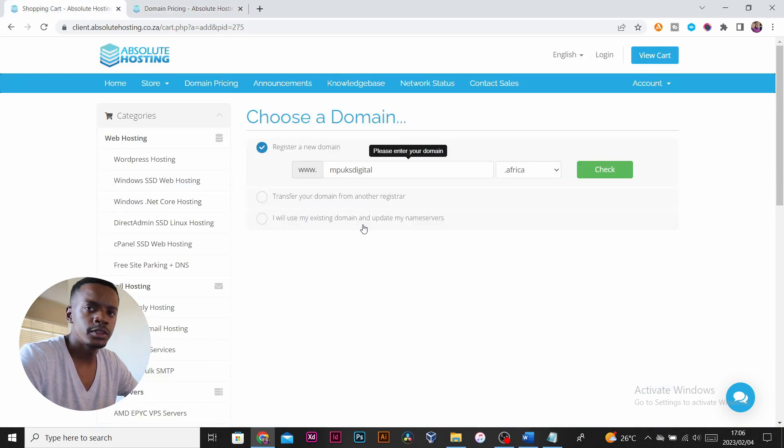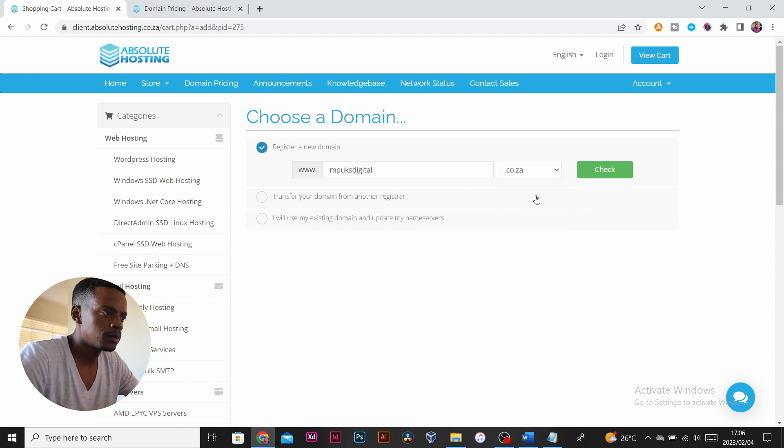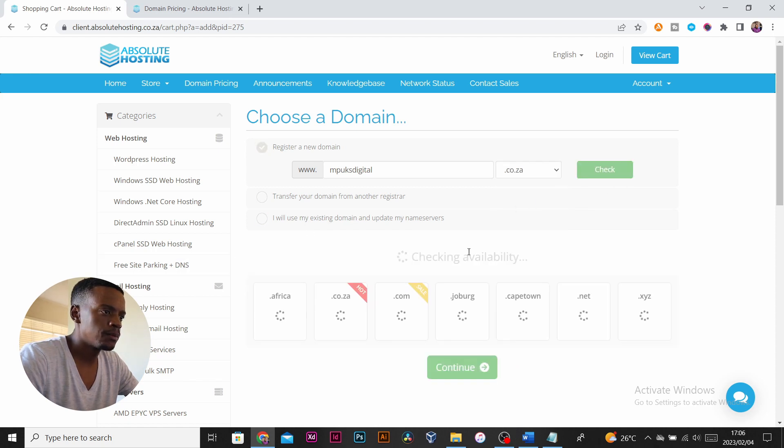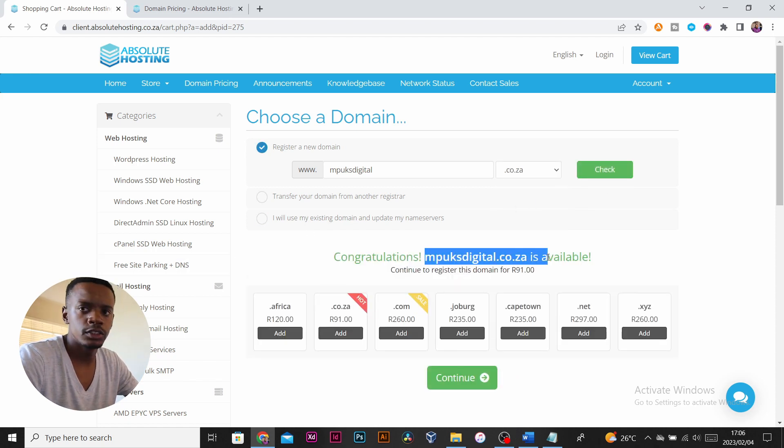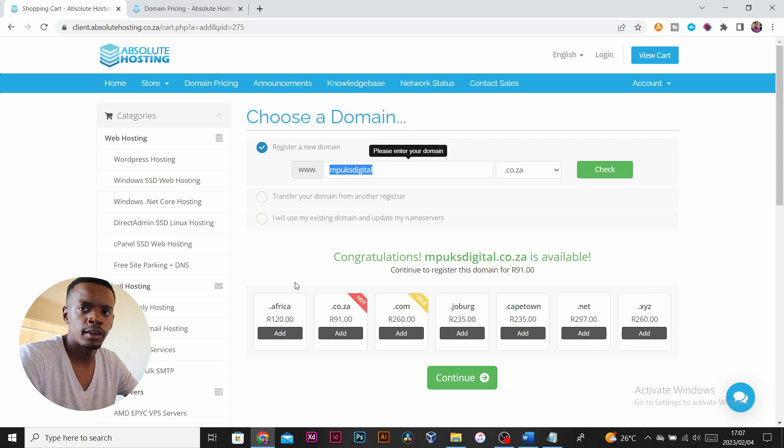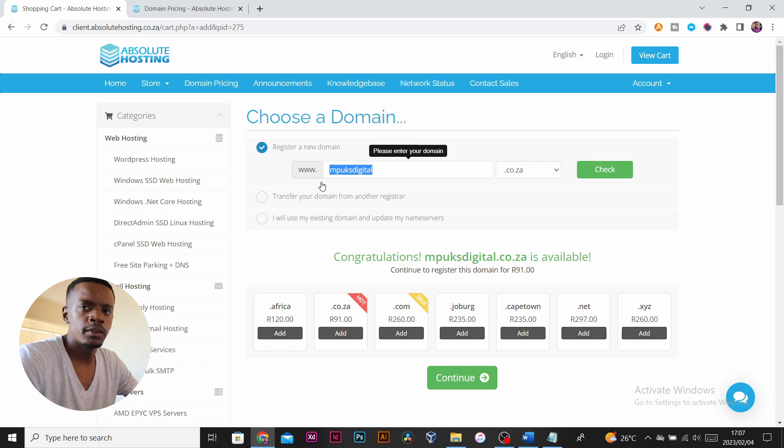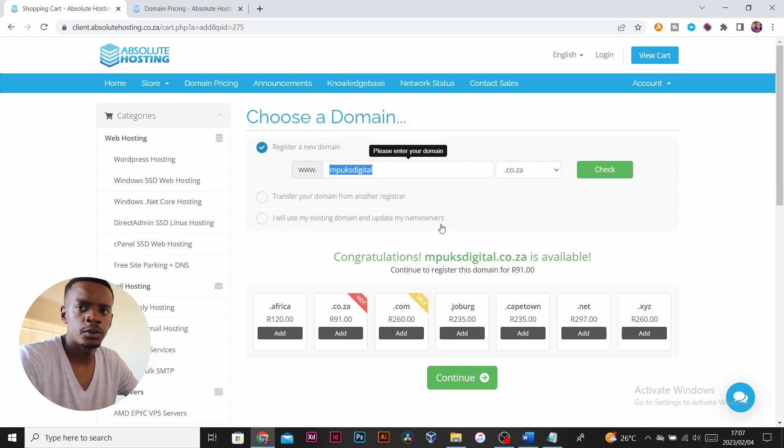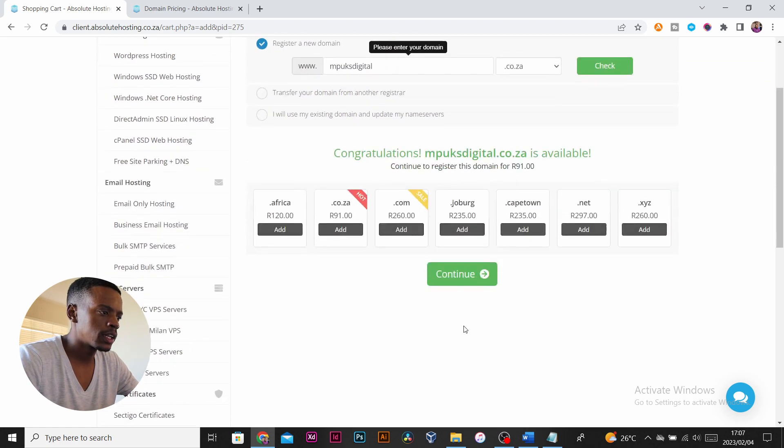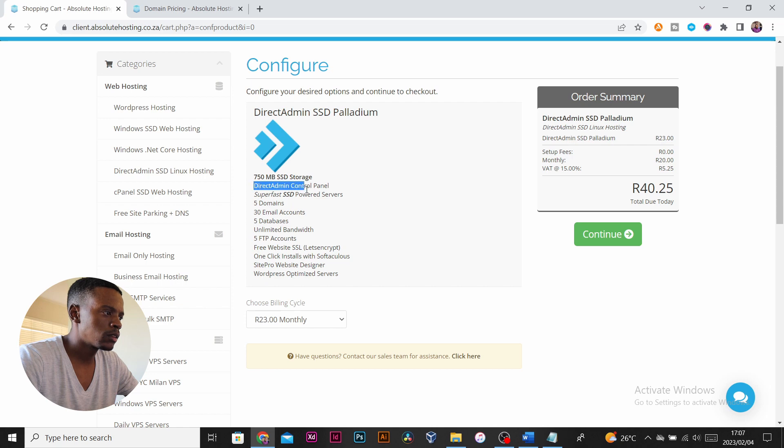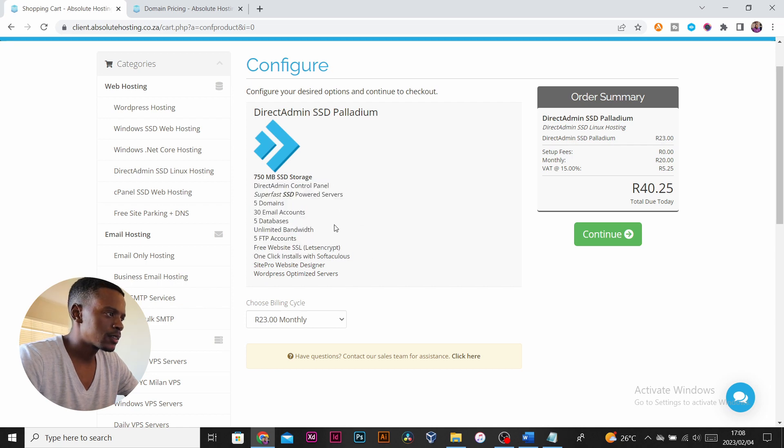I want to register mpuksdigital.co.za. I just pick public domain here, put in the name, and click check. Mpuksdigital is available. If the domain you want to register is not available, you just need to think of another name because you can't register a domain that's already been taken by someone else. Mine is available, so I will click on continue.